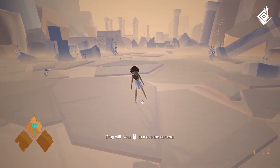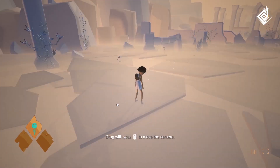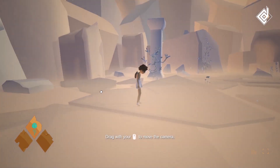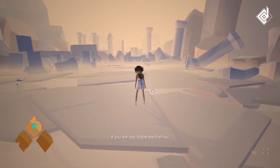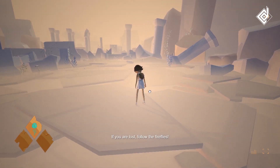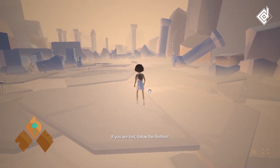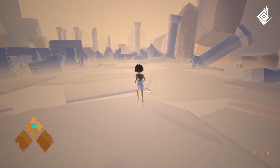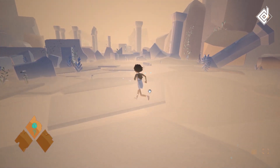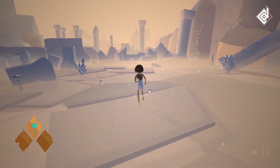Welcome to a world where the boundaries of reality and imagination are blurred — a world where 3D games come to life in ways you have never thought possible. Welcome to unbelievable 3D games developed in JavaScript.